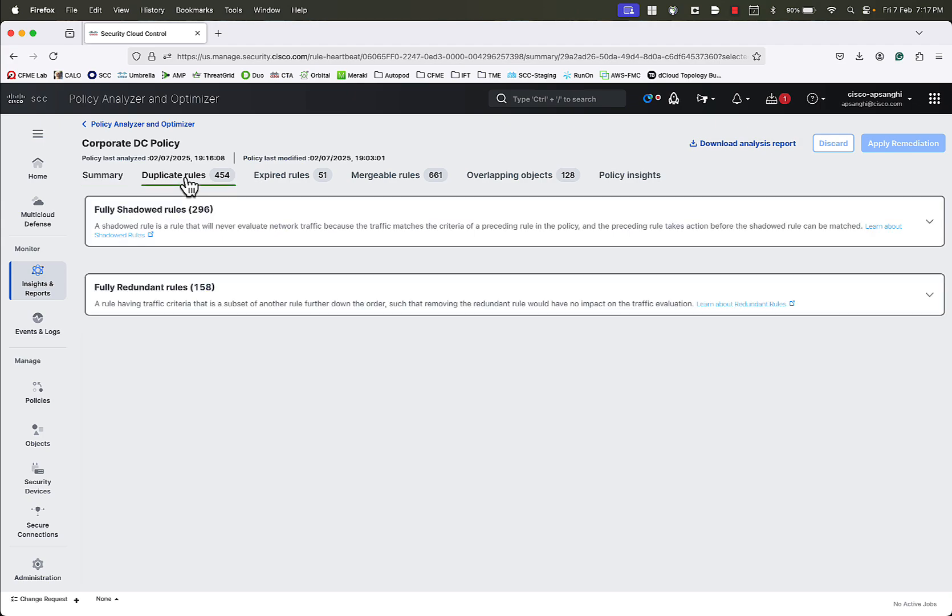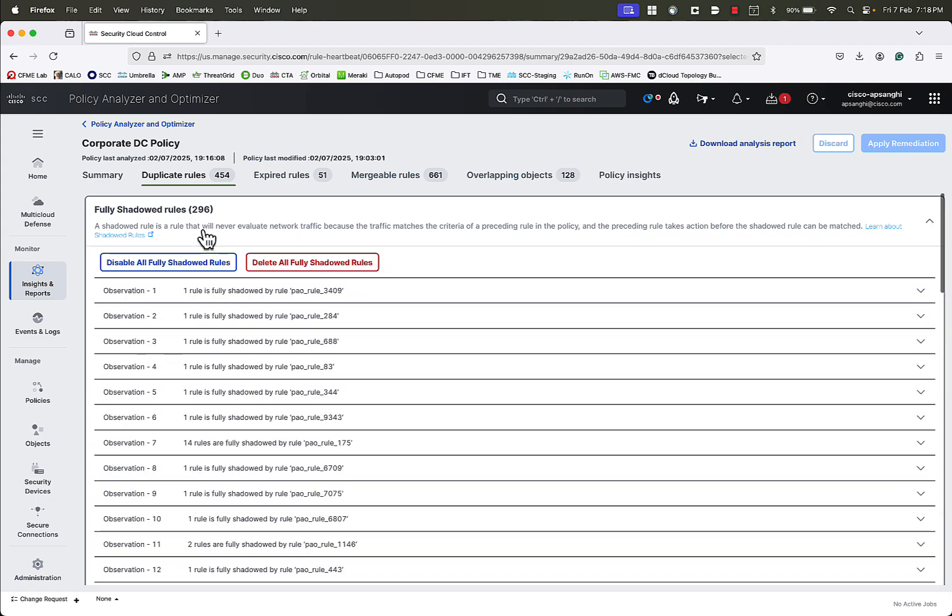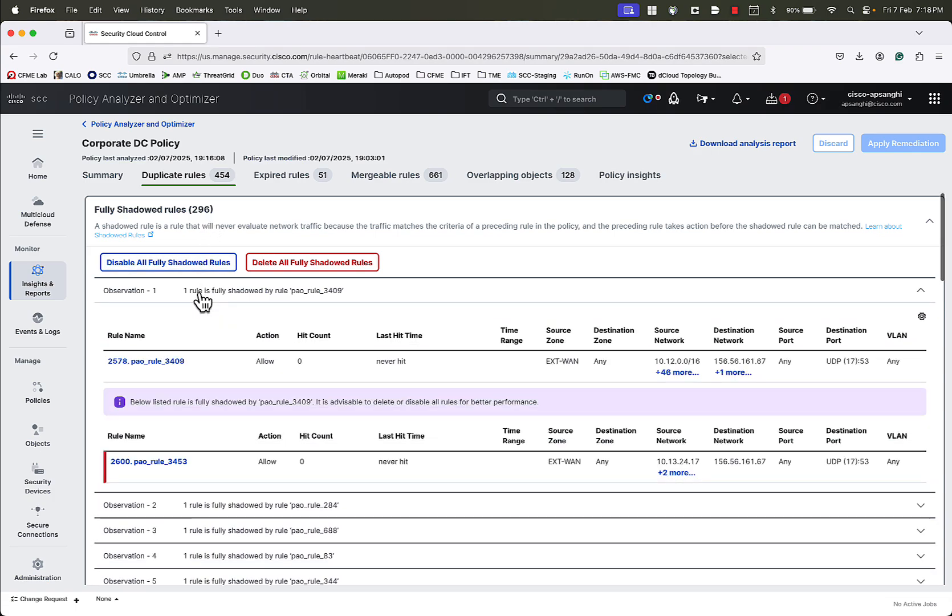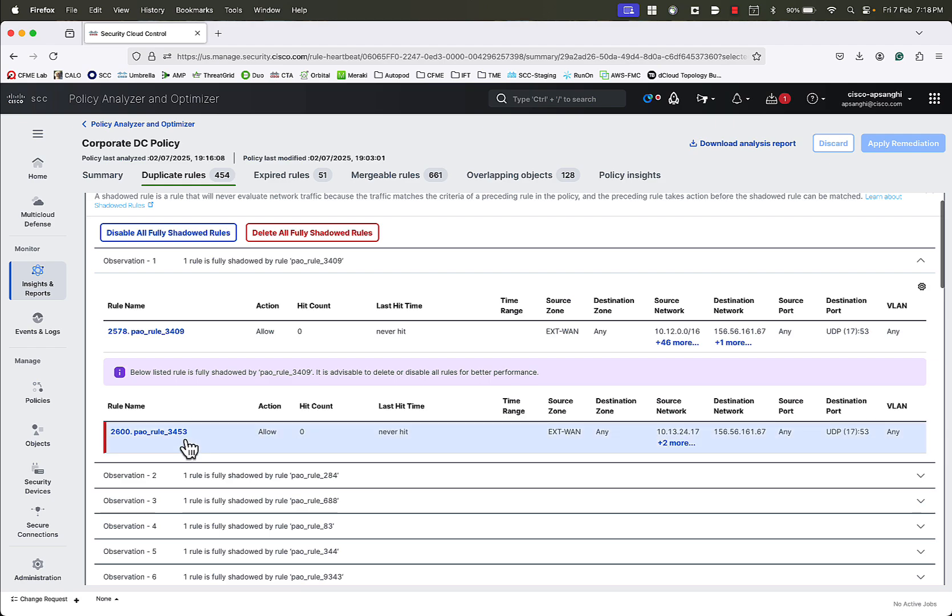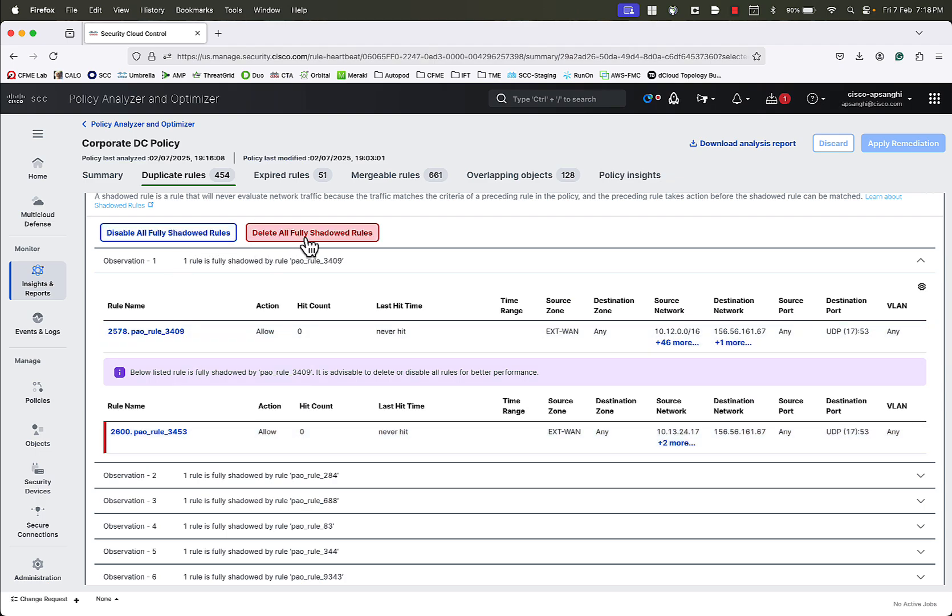We will go to the Duplicate Rules tab. Here, we can see the list of fully shadowed rules and fully redundant rules. If we click on each, we can see the observation in further detail. We will click on the first observation, and we see the rule and all the other rules that it is shadowing. We can see that this rule is shadowing one other rule by this particular name. We can either disable all the fully shadowed rules, or mark them for deletion.